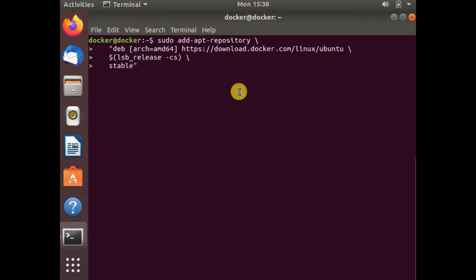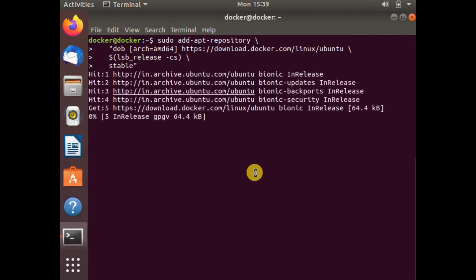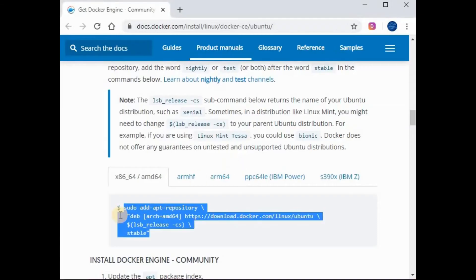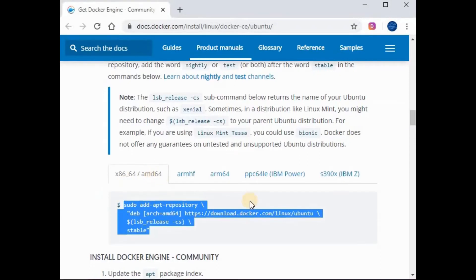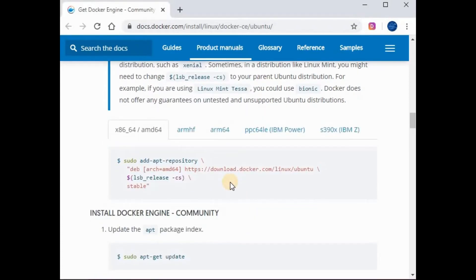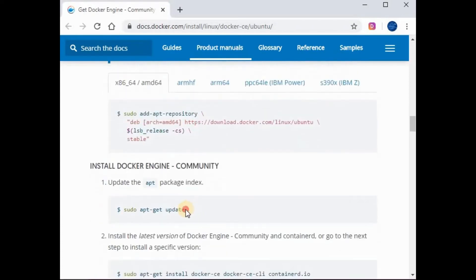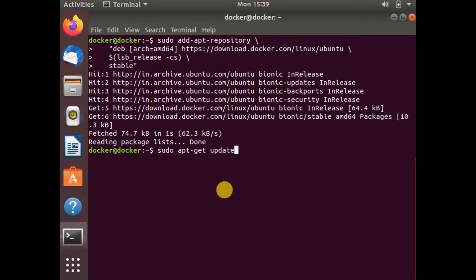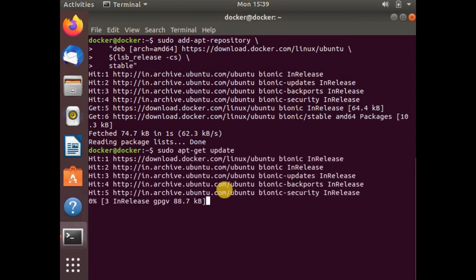This is the final step. We need to add the repository again. We have added the repository as per our configuration of the machine. Let's run the apt-get update again.